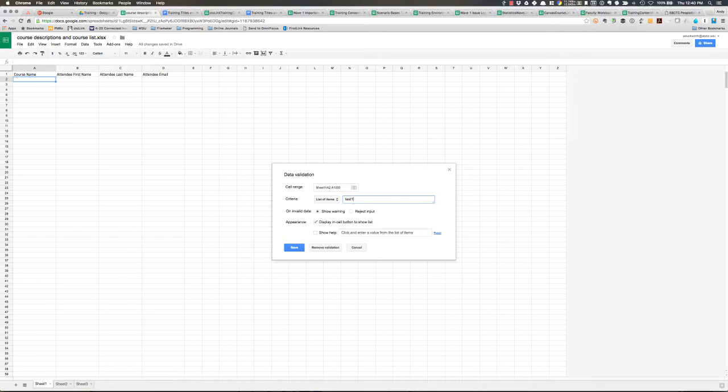So we'll just do test 1, test 2, test 3 for right now. But in this you're going to want to put in whatever data you want to have in your list.